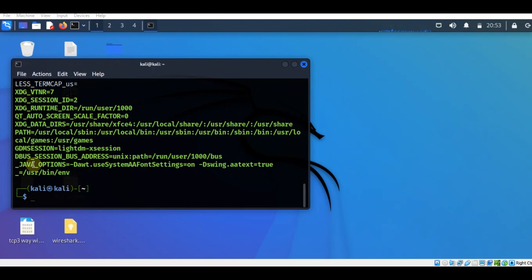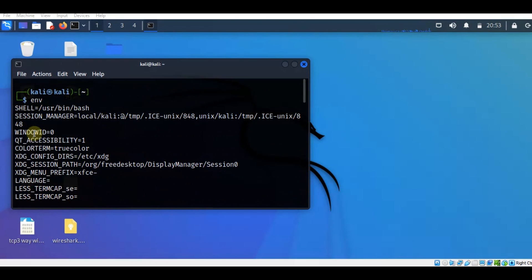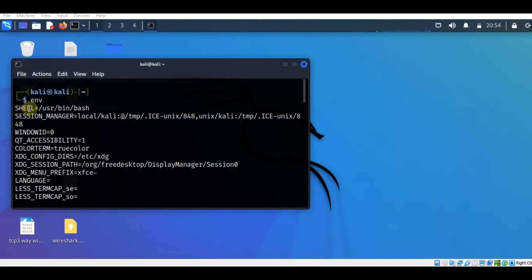In the output you have the Java options, then the PATH environment variable, and the SHELL environment variable, the session manager, language, and so on. Here you can see the SHELL environment variable. This is related to the shell program that we are using. The default shell program we are currently using is bash. The path to the bash shell program is given here, assigned as a value to the SHELL environment variable.